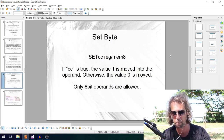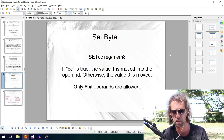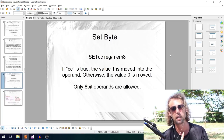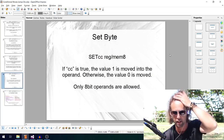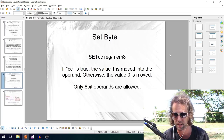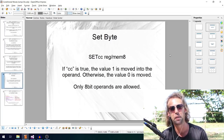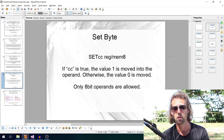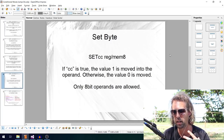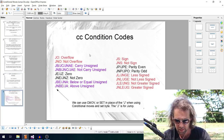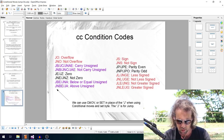Finally, the set byte instructions (SETcc) take a single operand — a register or memory location — and it's only 8 bits (one byte). If the condition is true, the value 1 is written to that location; if false, the value 0 is written. This maps directly to boolean conventions where 1 means true and 0 means false.